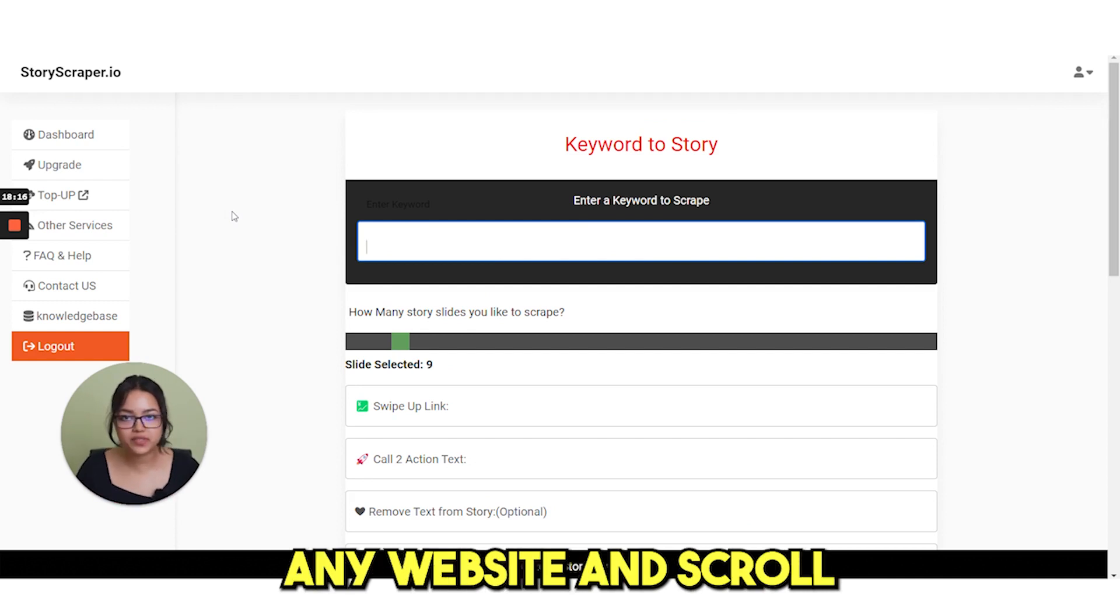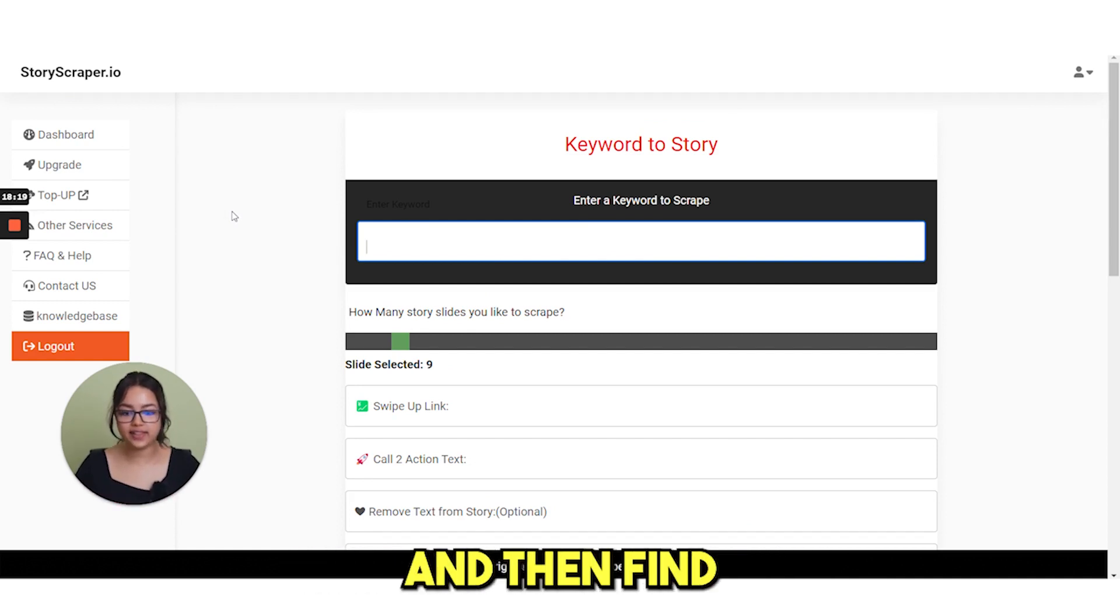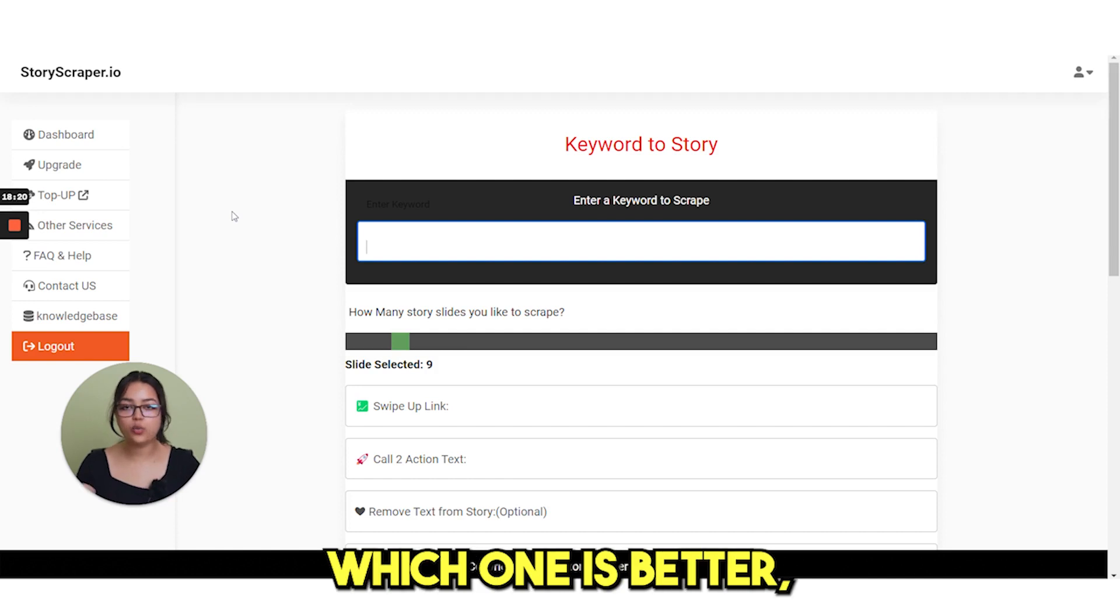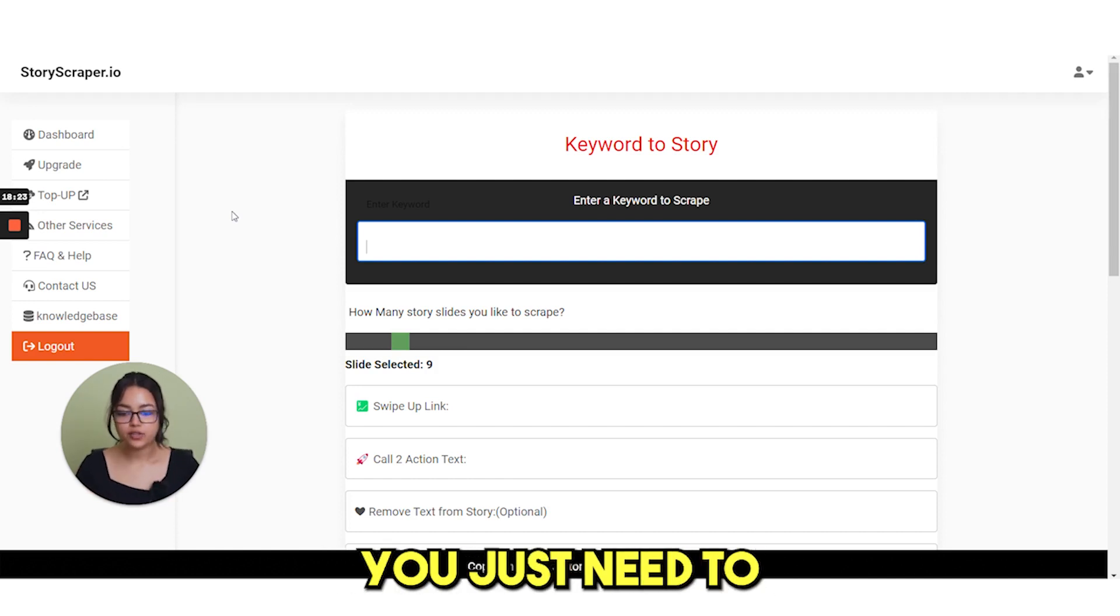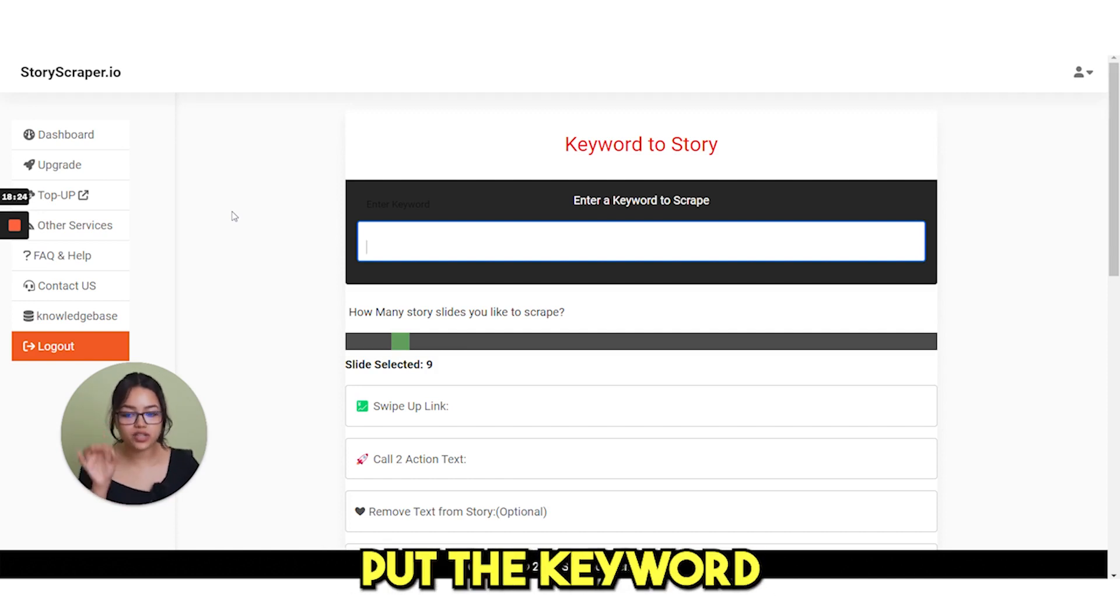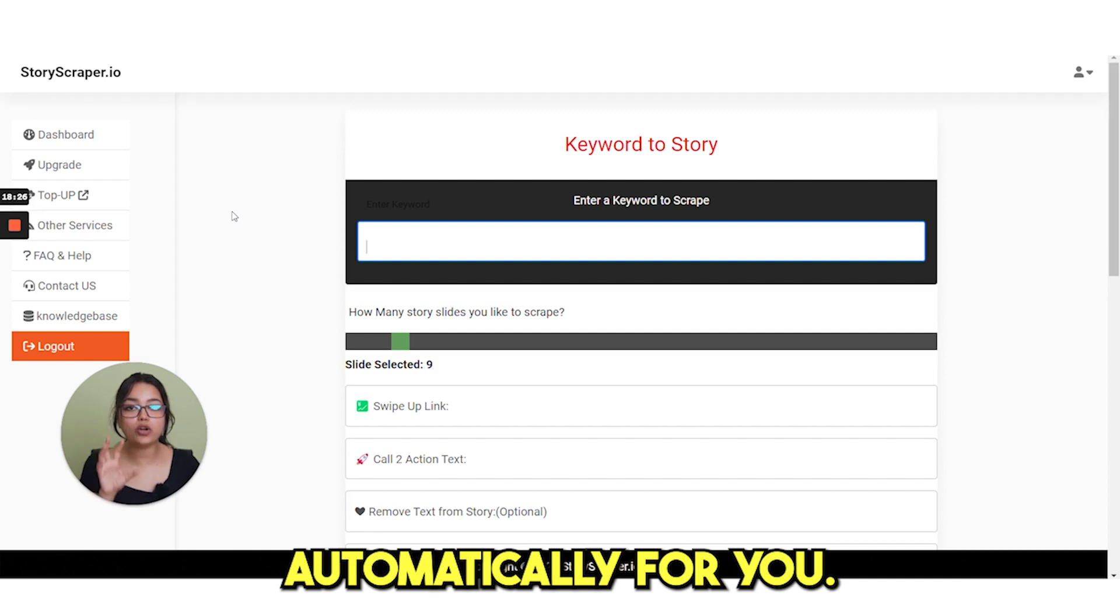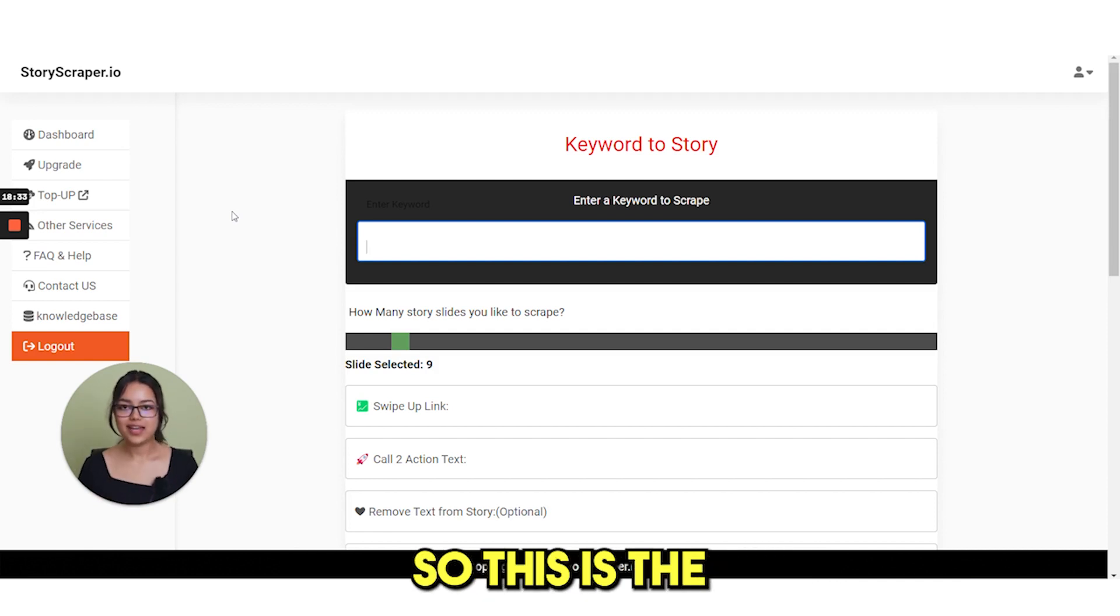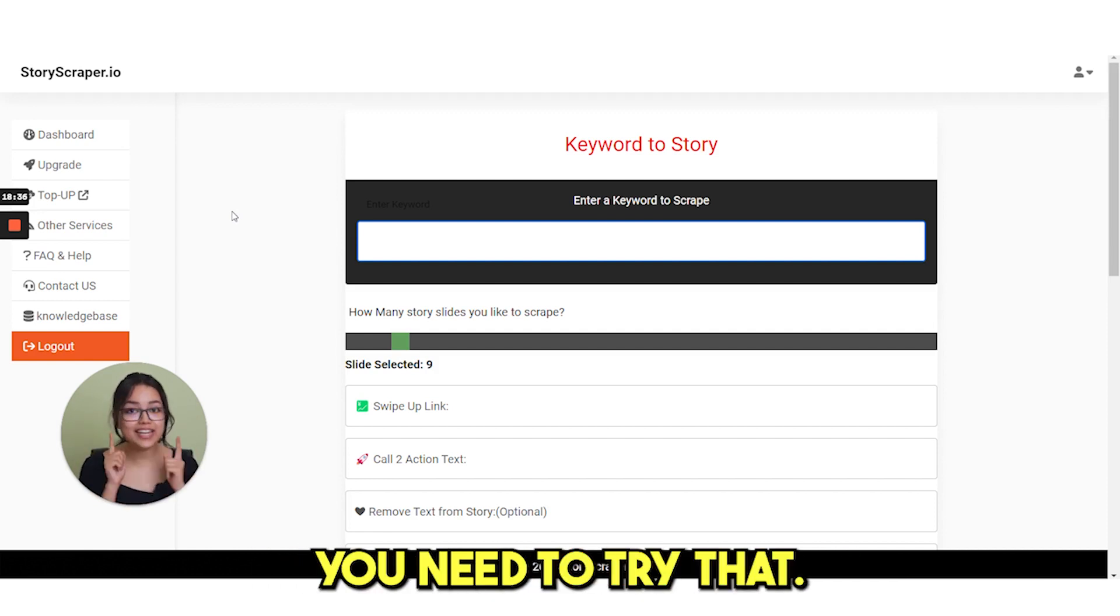You no need to find any website and scroll through the pages and then find which one is better, which one is not. You just need to put the keyword and it will scrape automatically for you. So this is the power of storiescraper.io. You need to try that.